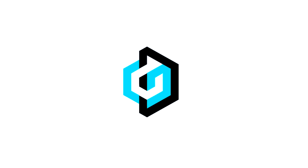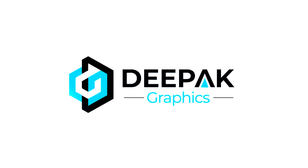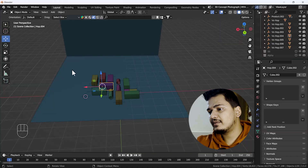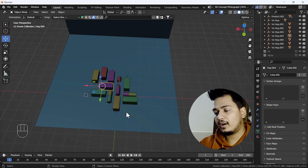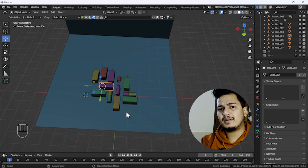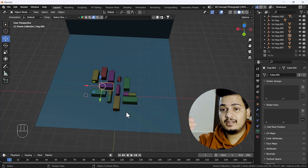Hello everyone, welcome to my YouTube channel. Today's video we are going to talk about how we can render a scene using Blender. Right now on my screen you can see we have a scene here where we have placed some product bottles with their packaging — that looks awesome. These are random things I've placed here, but for rendering a scene we need some major things.